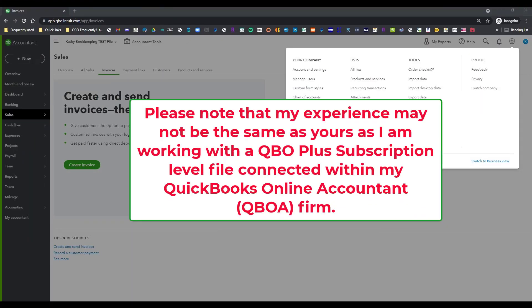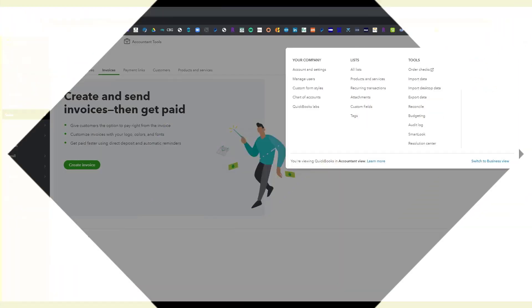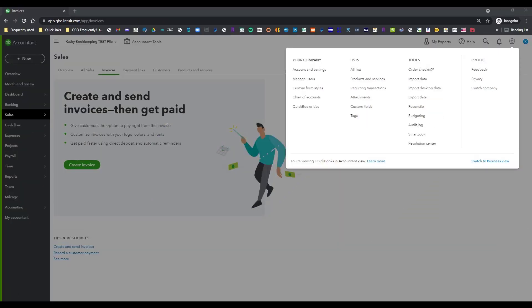I will put in a little note of caution here. I am actually using a Plus level subscription with a QBOA connected tools, so this may or may not mimic your experience. I just wanted to put that out there right away.